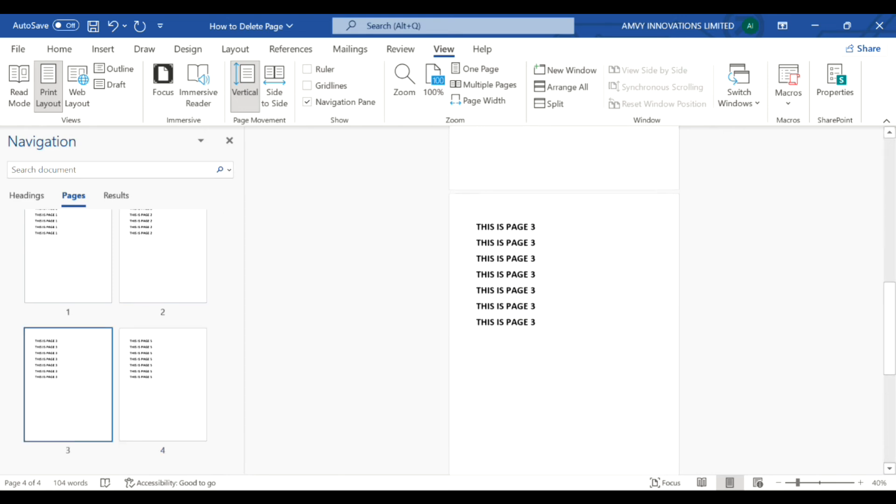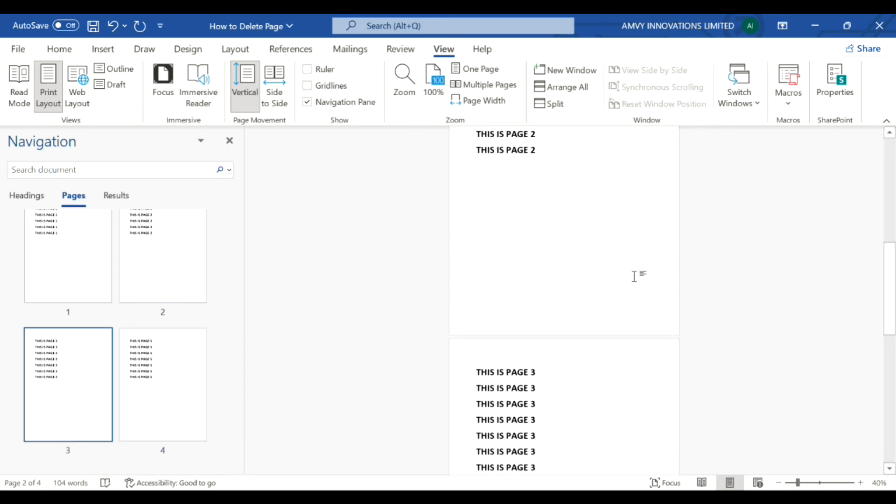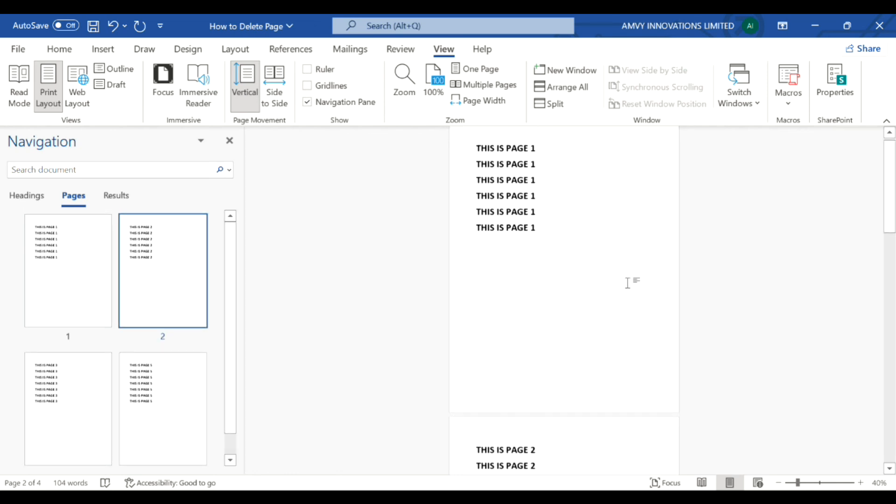So this is how you actually delete a page which is not required in your Microsoft Word document. Hope this information was useful, thank you.